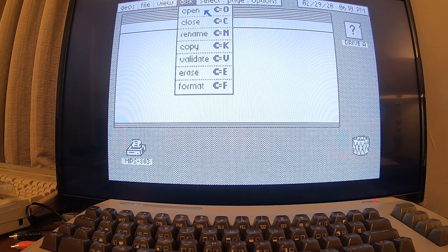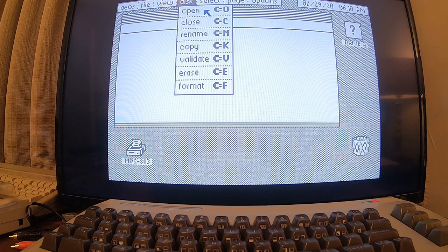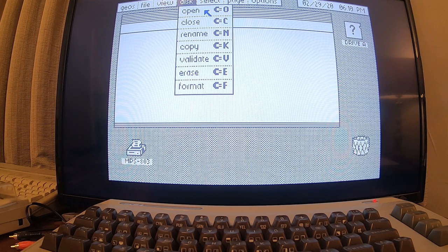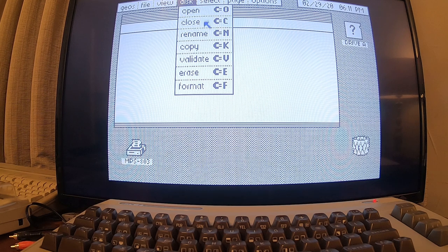I have to admit, I don't know how to use GEOS, but it looks like an early Windows 3.1 clone is what it looks like.